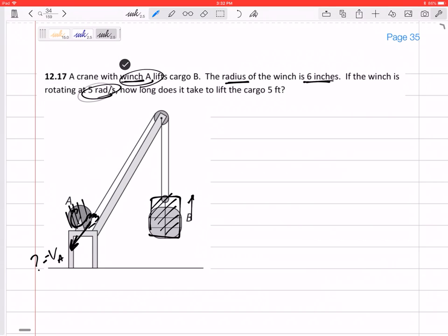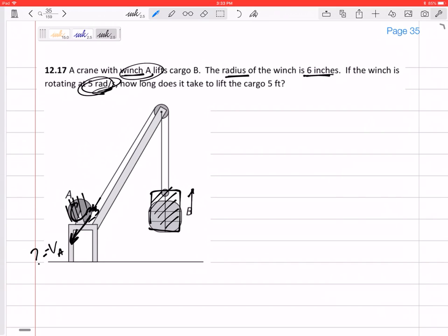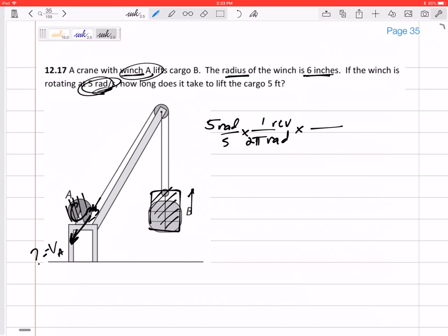I can think about it this way: if it is rotating at five radians per second, how many inches or feet of rope is this pulling? So it's sort of just a unit conversion — five radians per second. For every revolution I've got two pi radians, so if it's going at some number of revolutions per second, what length of rope is it pulling? For one revolution it pulls the rope that length — the circumference of that winch.